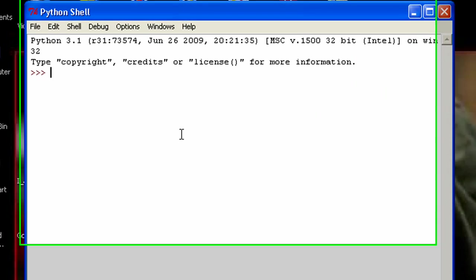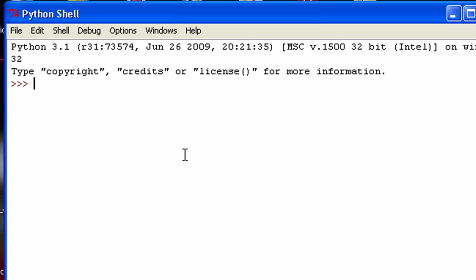Hey guys, welcome to my 18th Python 3 tutorial. In this tutorial, I'm going to be showing you guys how to format strings in Python.